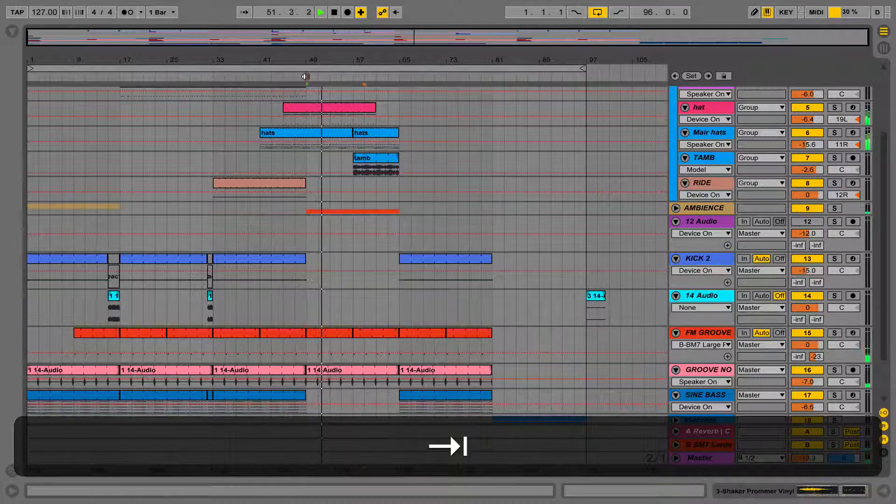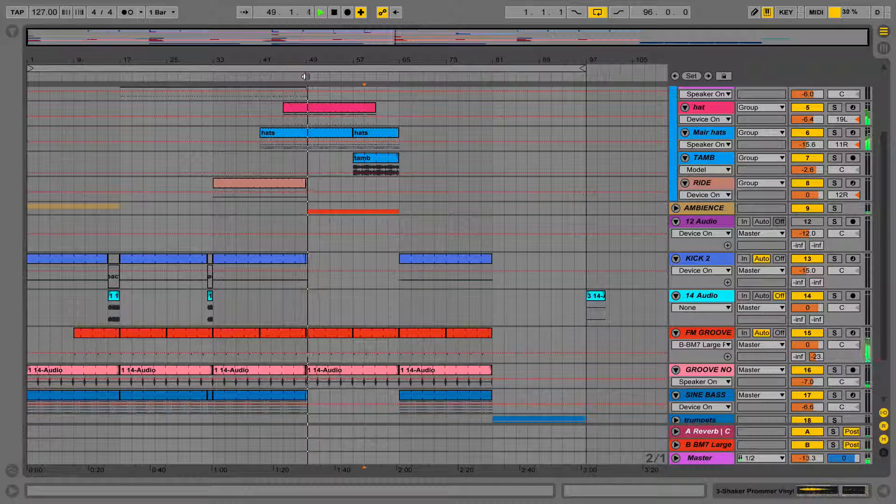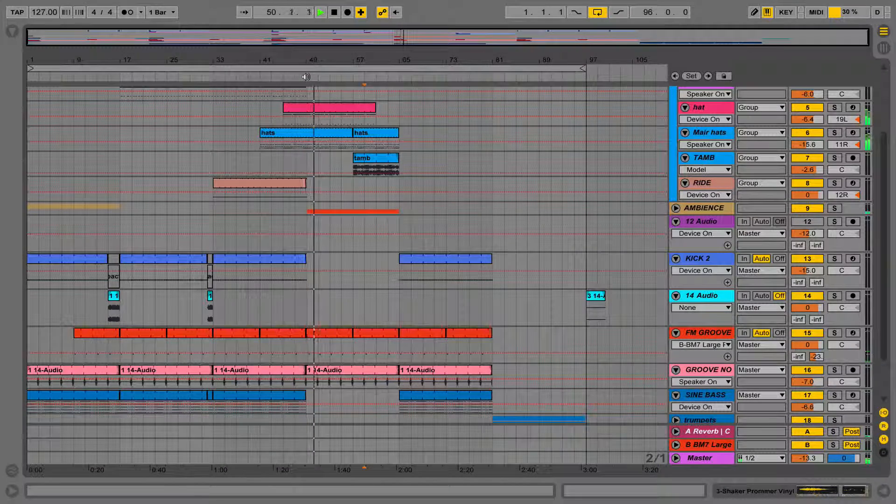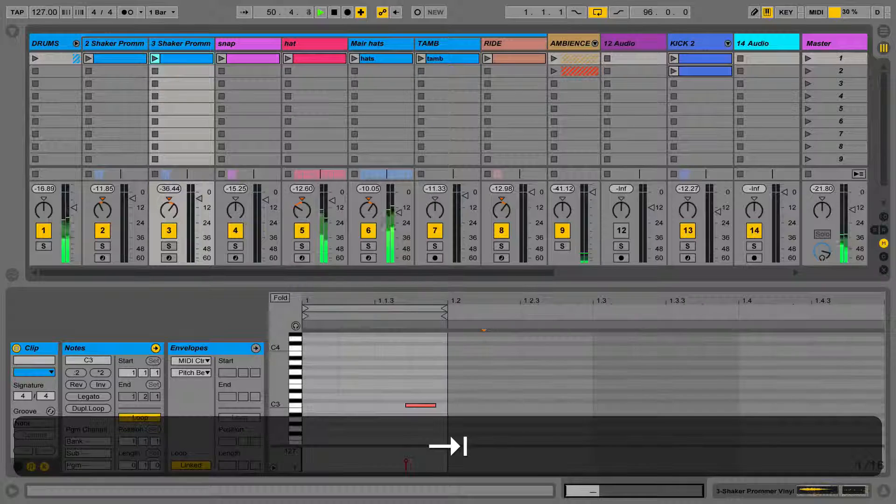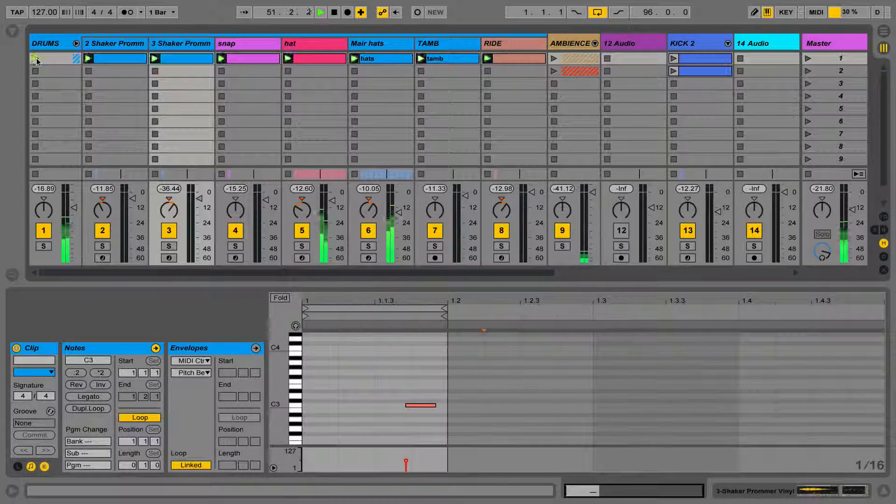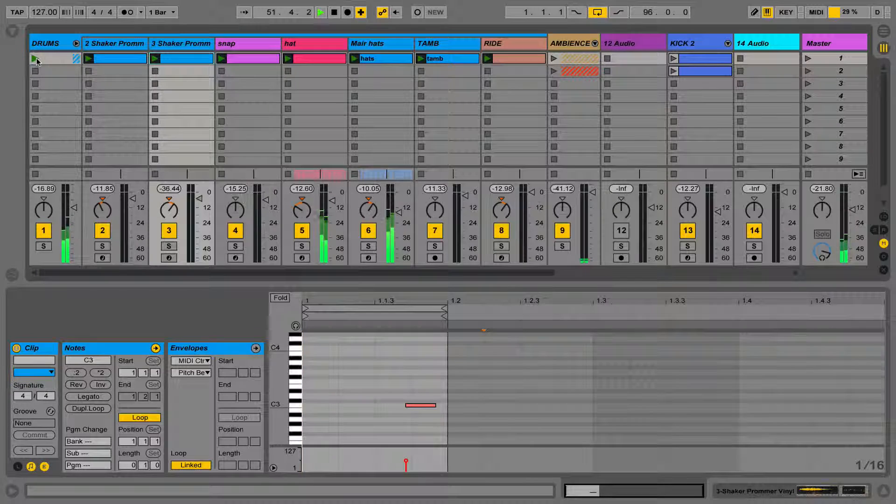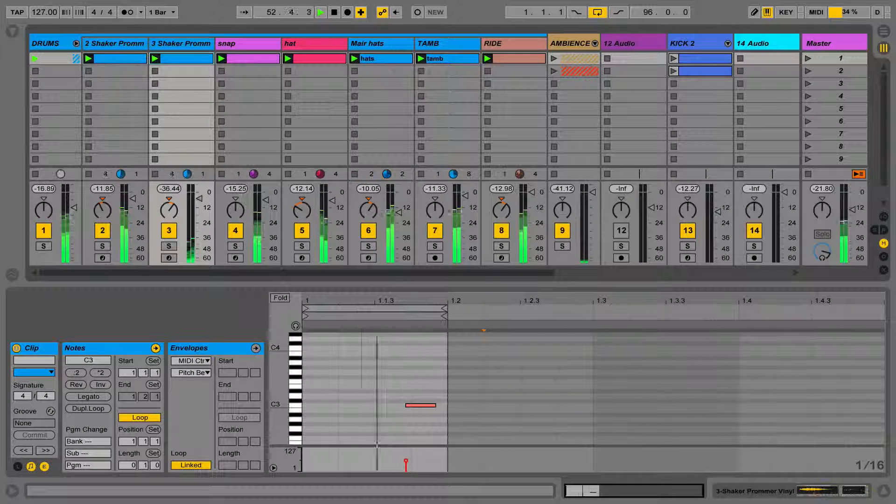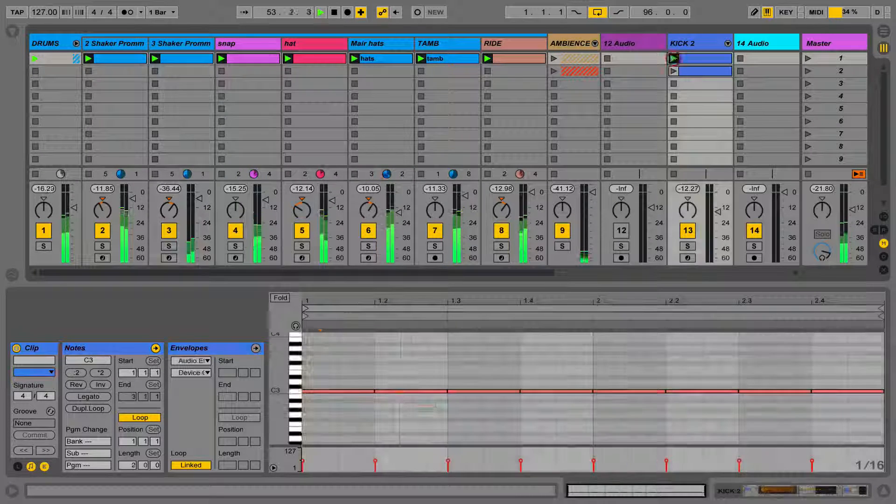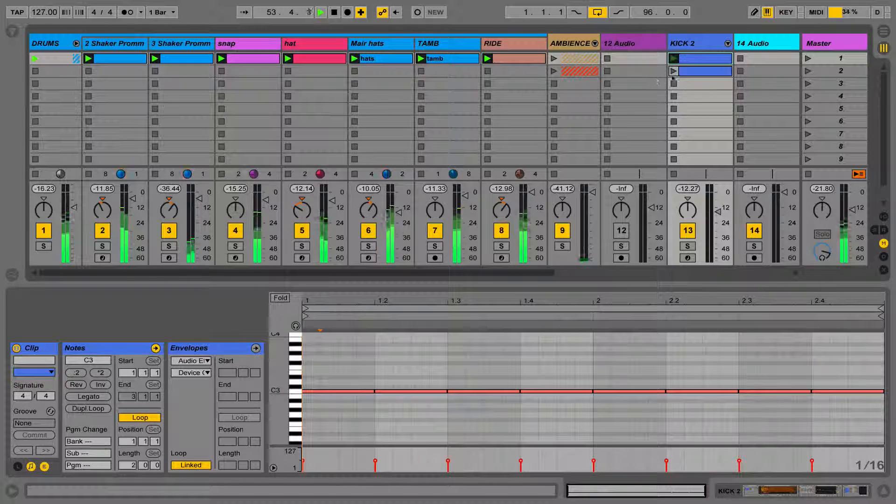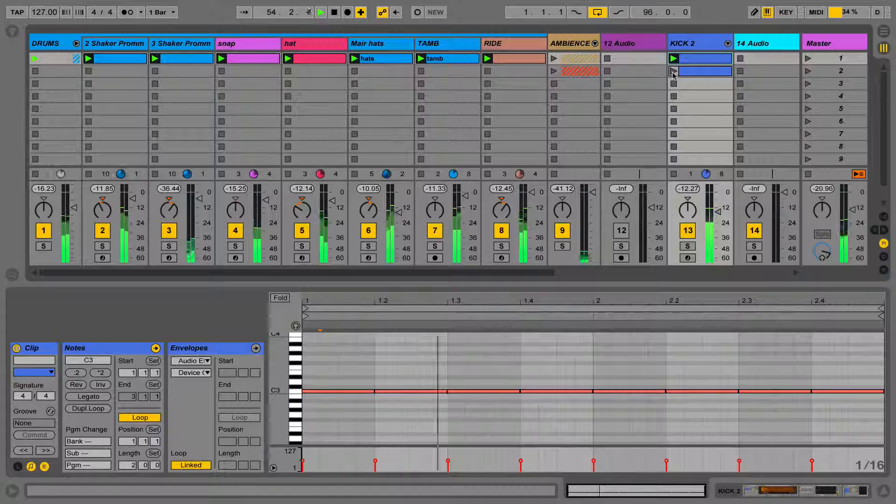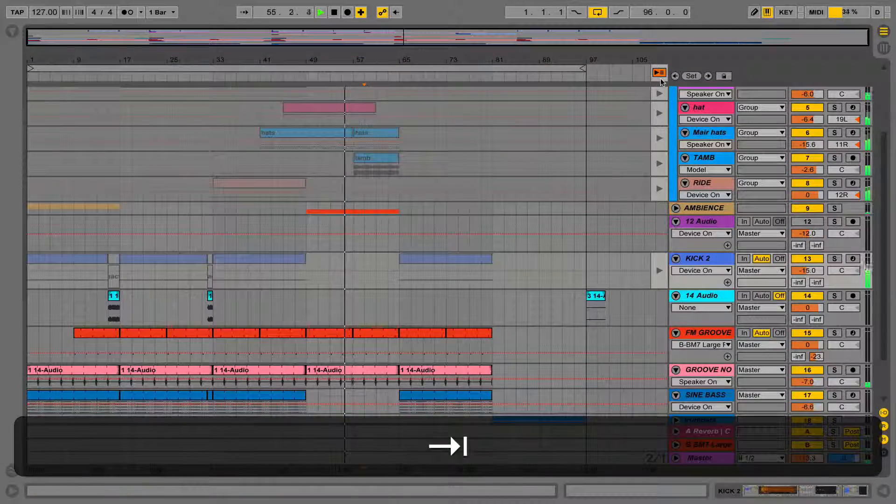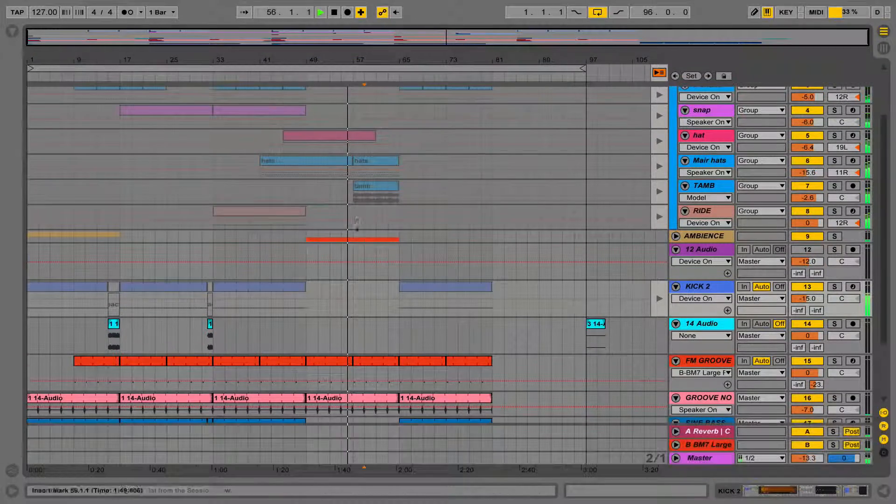What we can now do is play the Arrangement View from the start. Whilst this is playing, we can improvise, and try bringing different parts in and out using the clips in Session View. By launching these certain track's clips in Session View, we'll be overriding the arrangement for that track only.